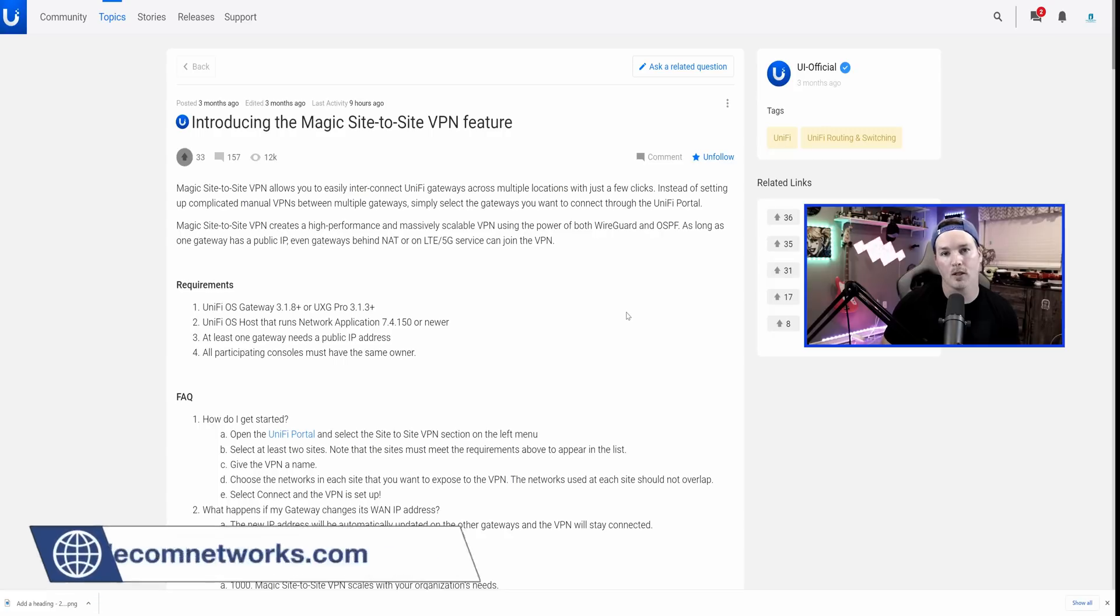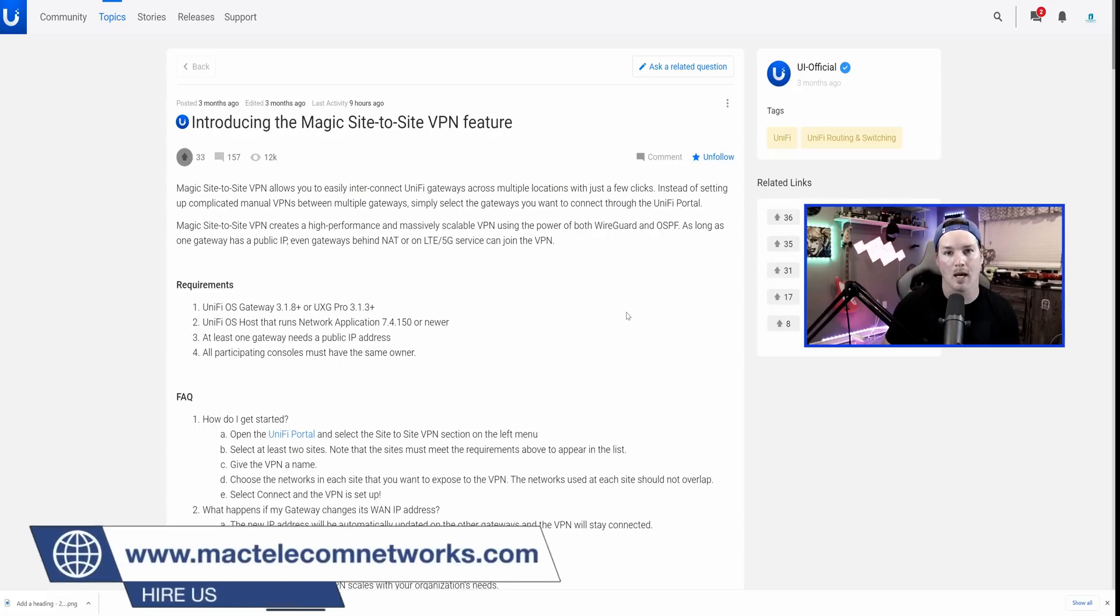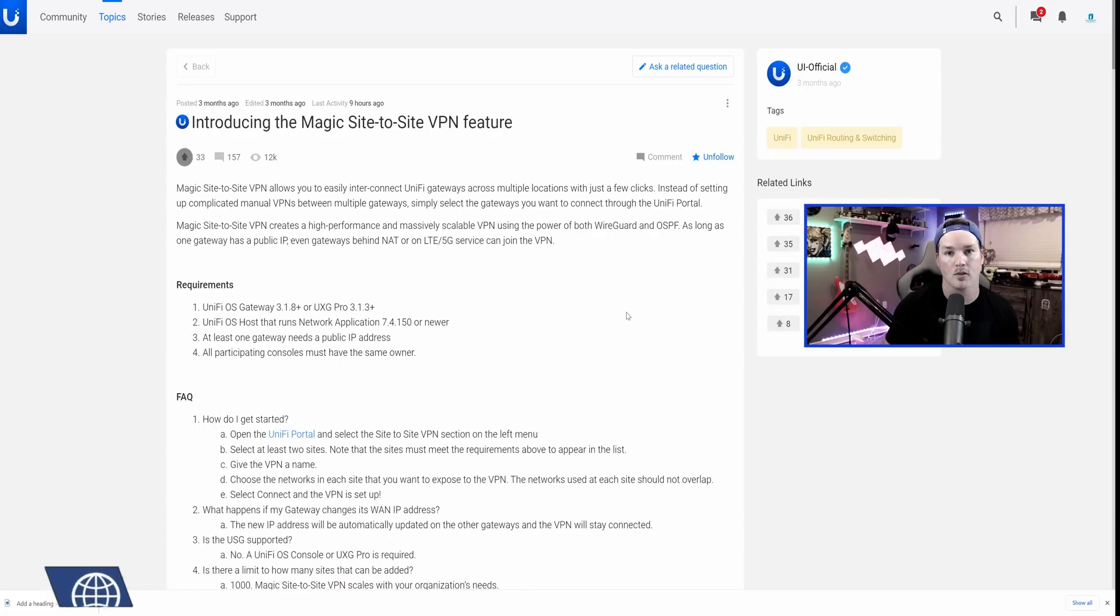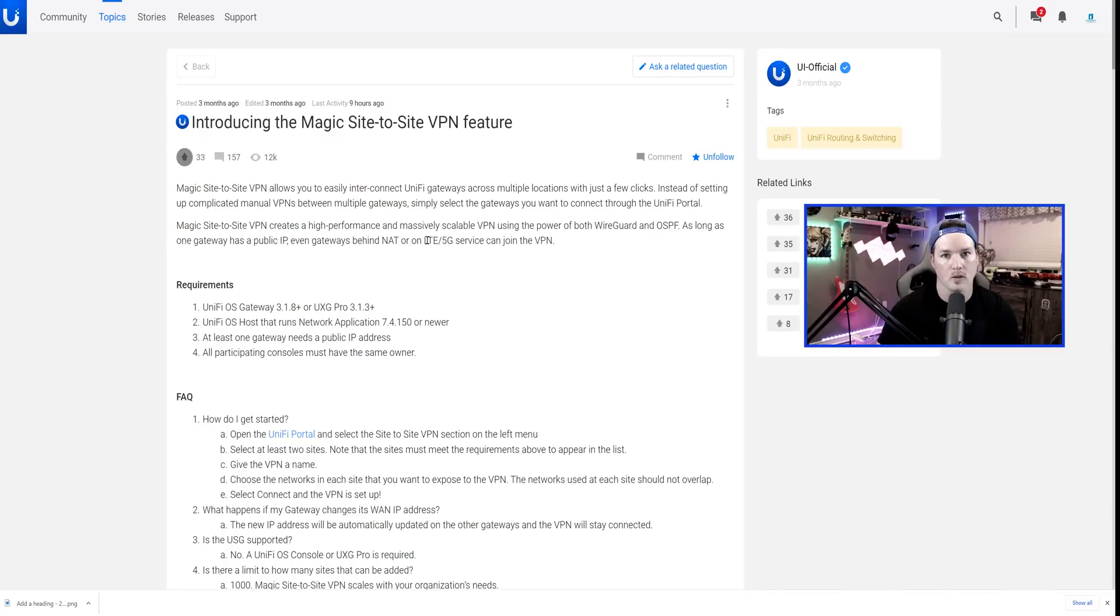If you'd like to hire me for network consulting, visit MacTelecomNetworks.com. I do have affiliate links down below and also a Discord channel that you could find in the description. So let's just quickly read this here.